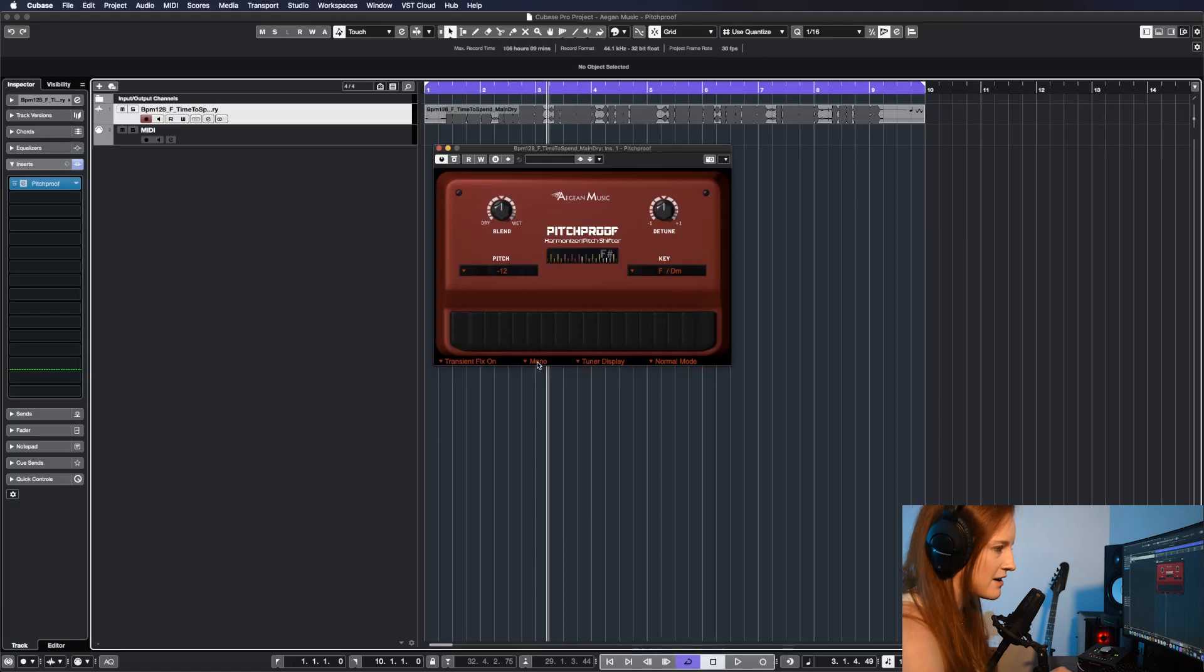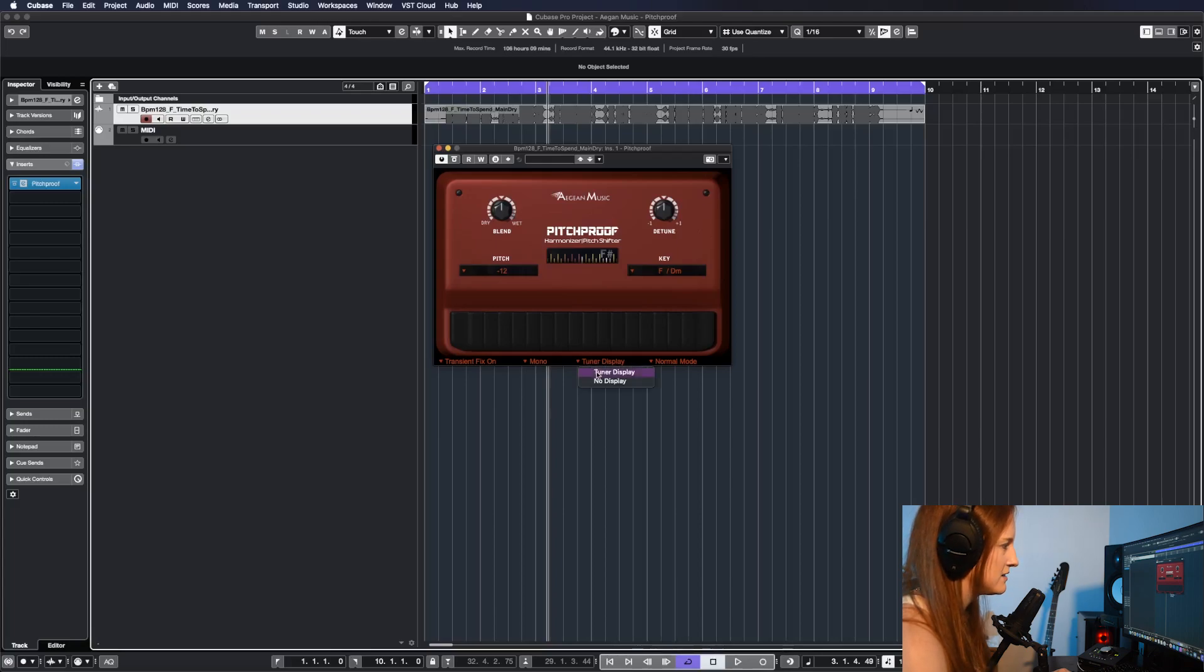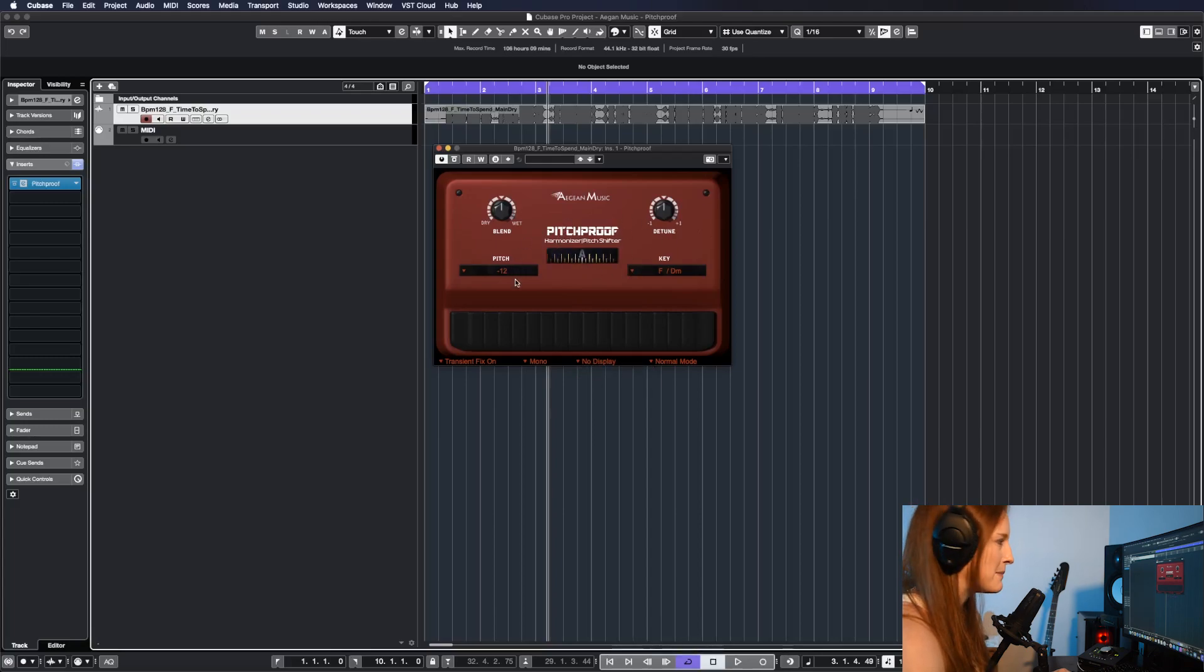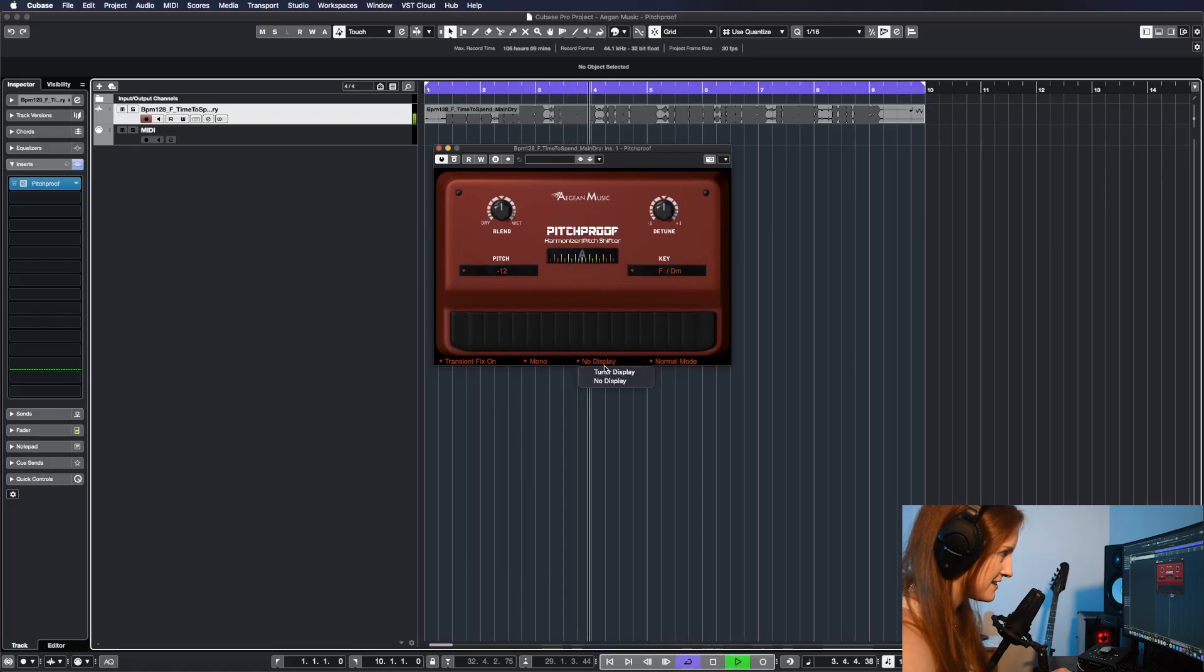Here, mono or stereo. Tune or display just turns this from dynamic to static, so it's not going to be moving around. Turn it back on.